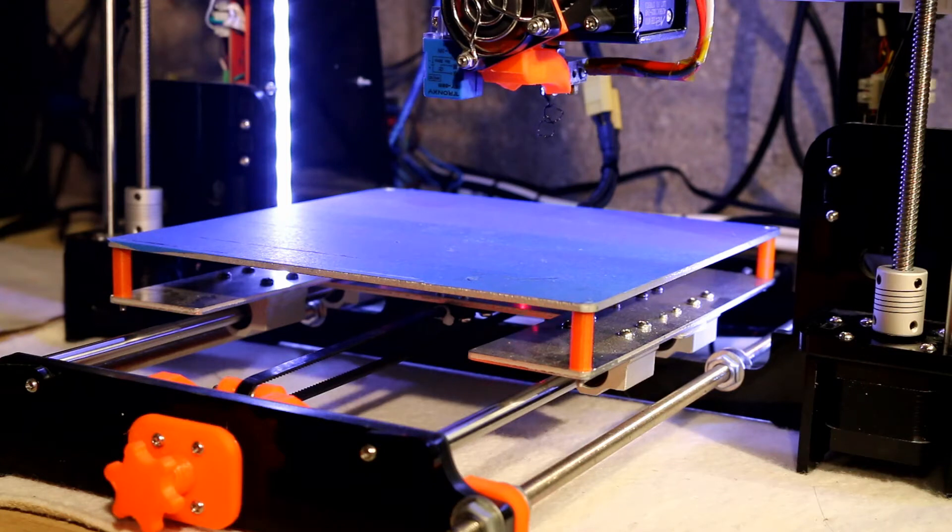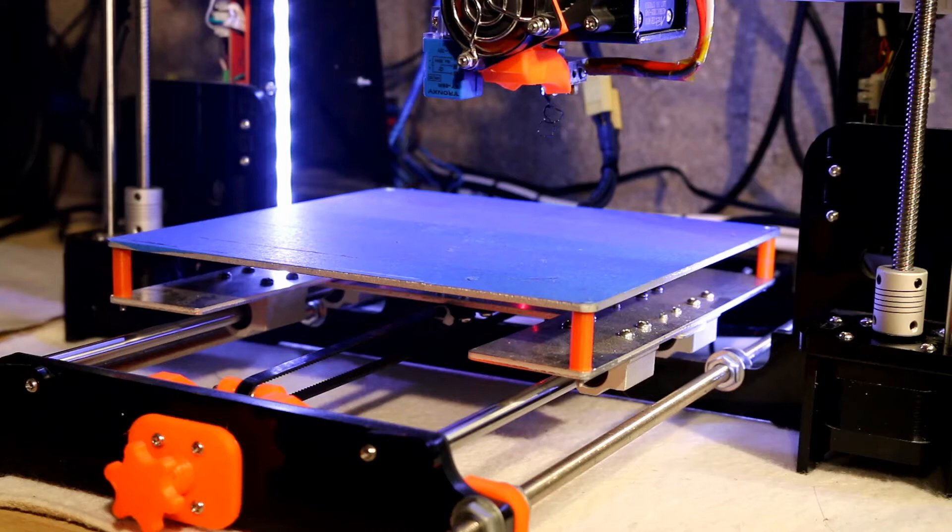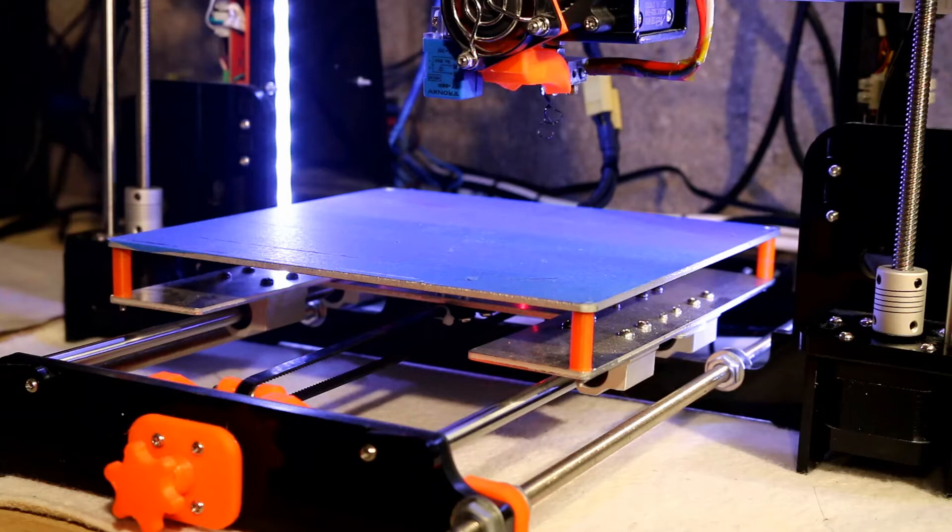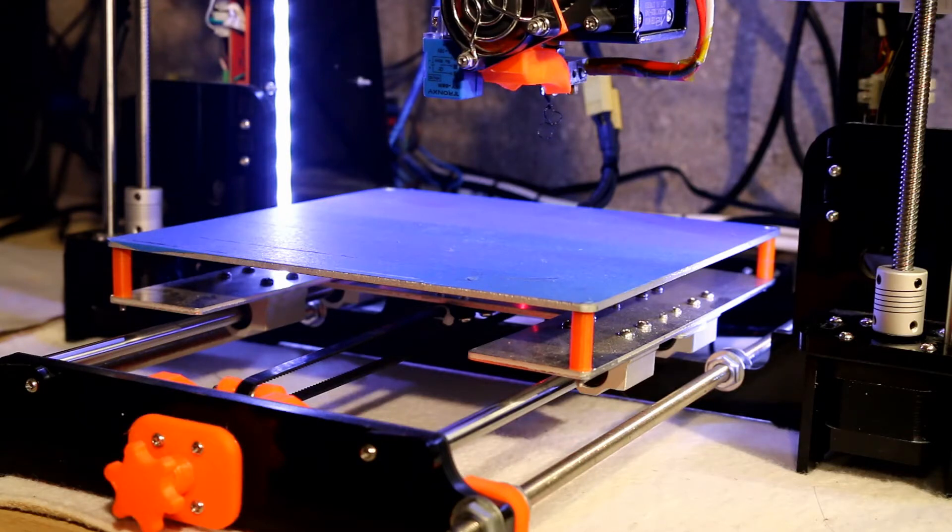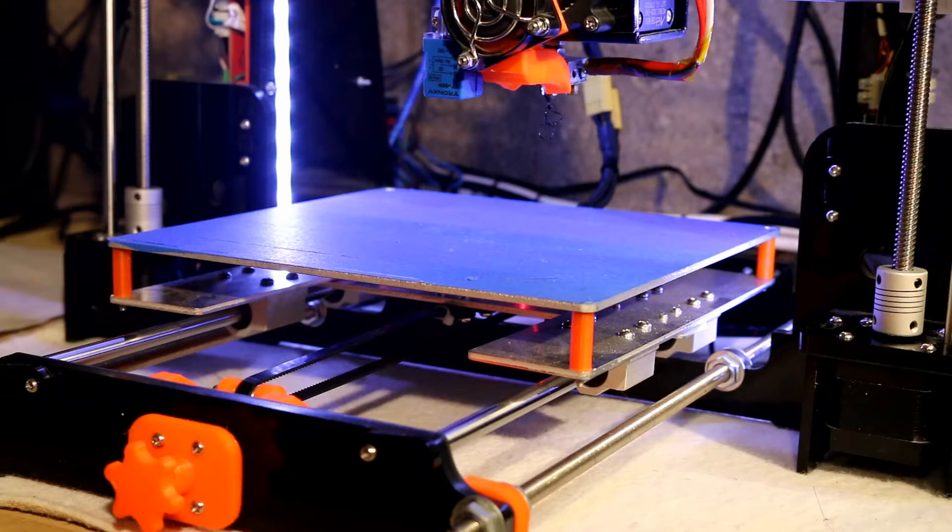Right, it's back in its home now and I've now got to re-level the bed. I'm using Skynet so obviously as I've moved it I need to make sure that everything is now level and where it should be.